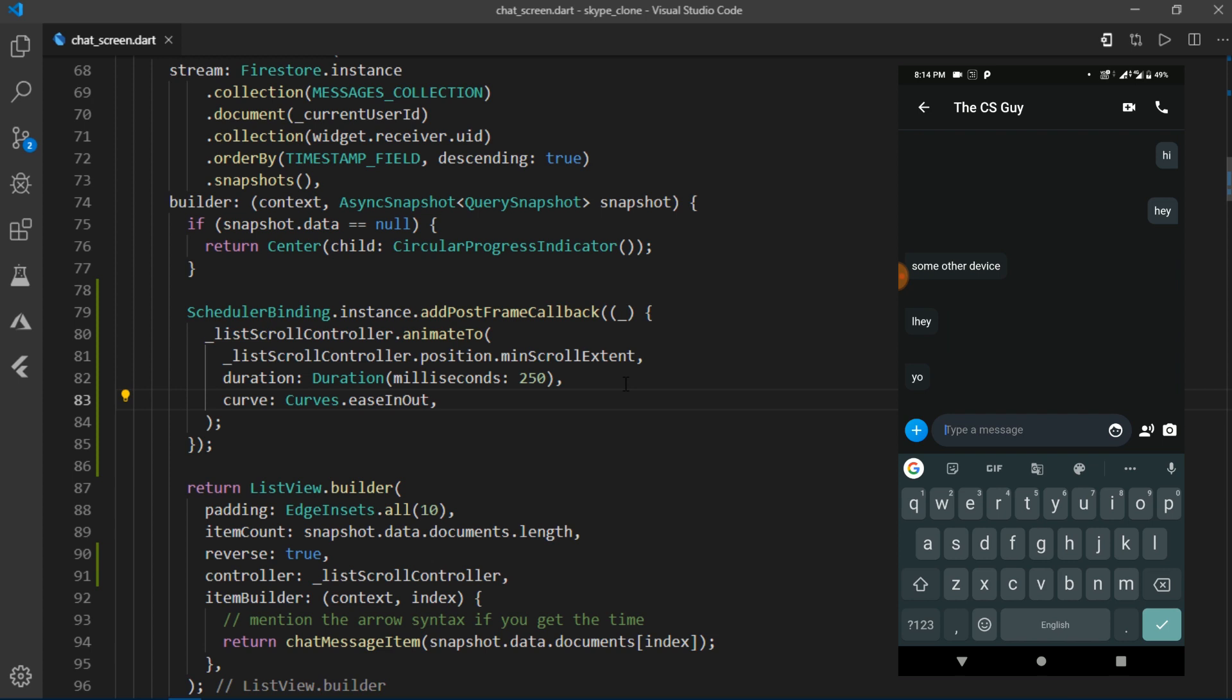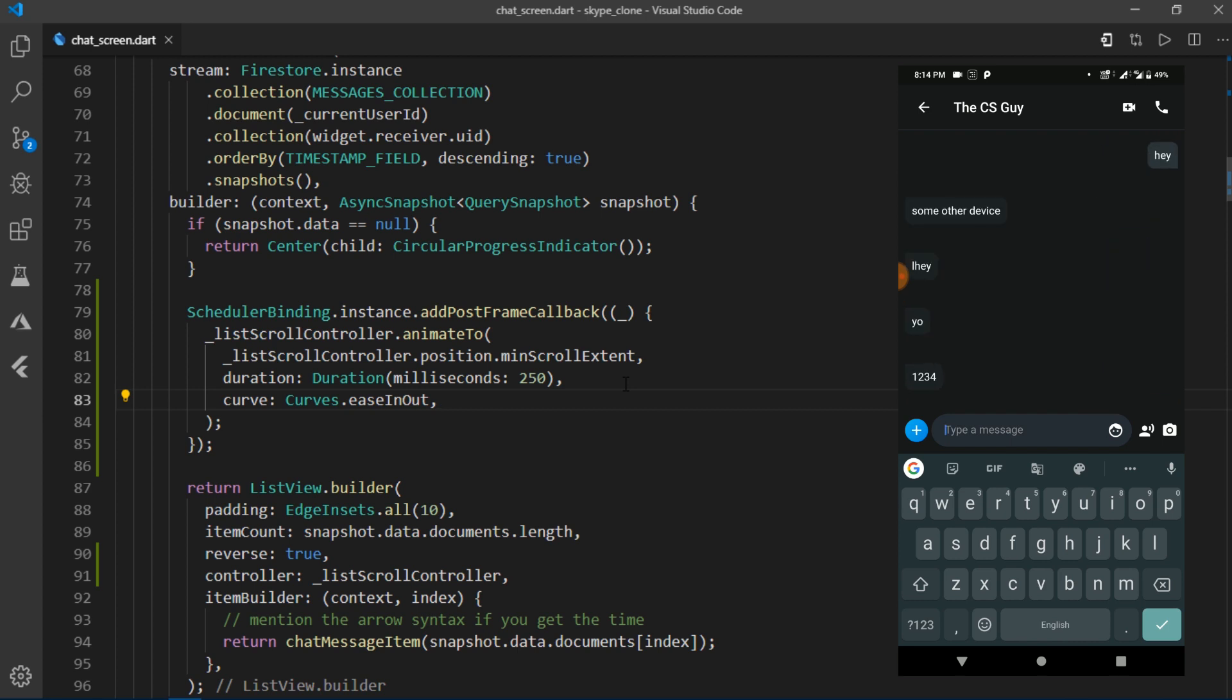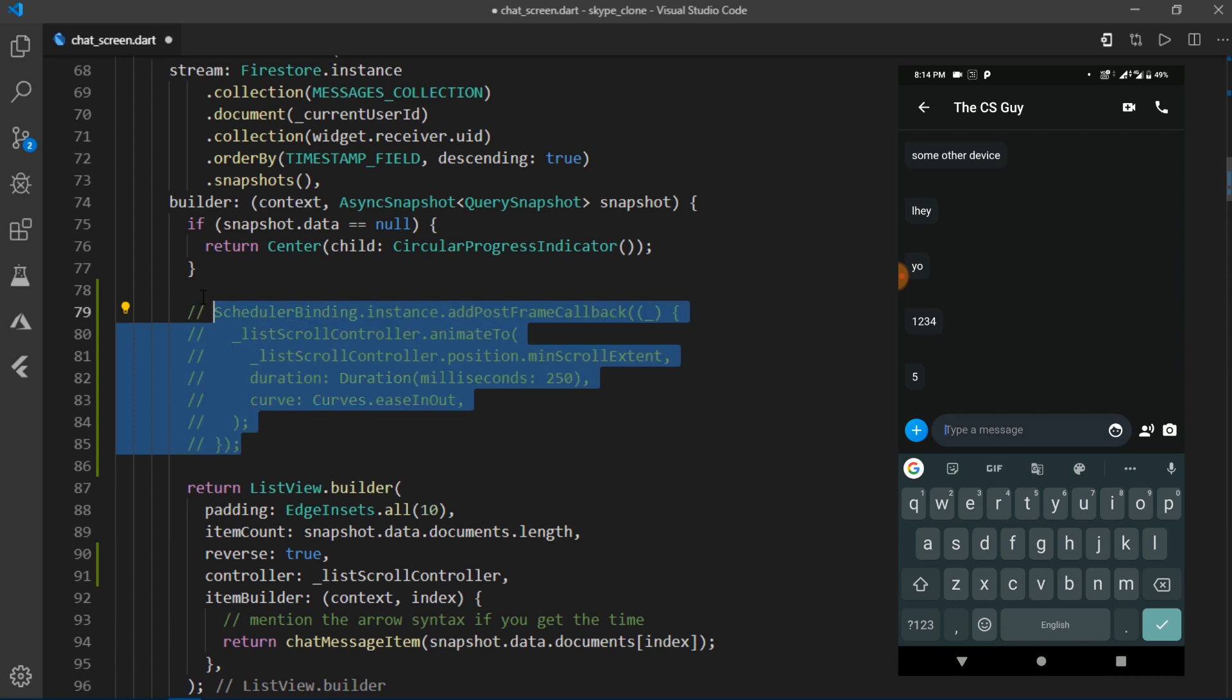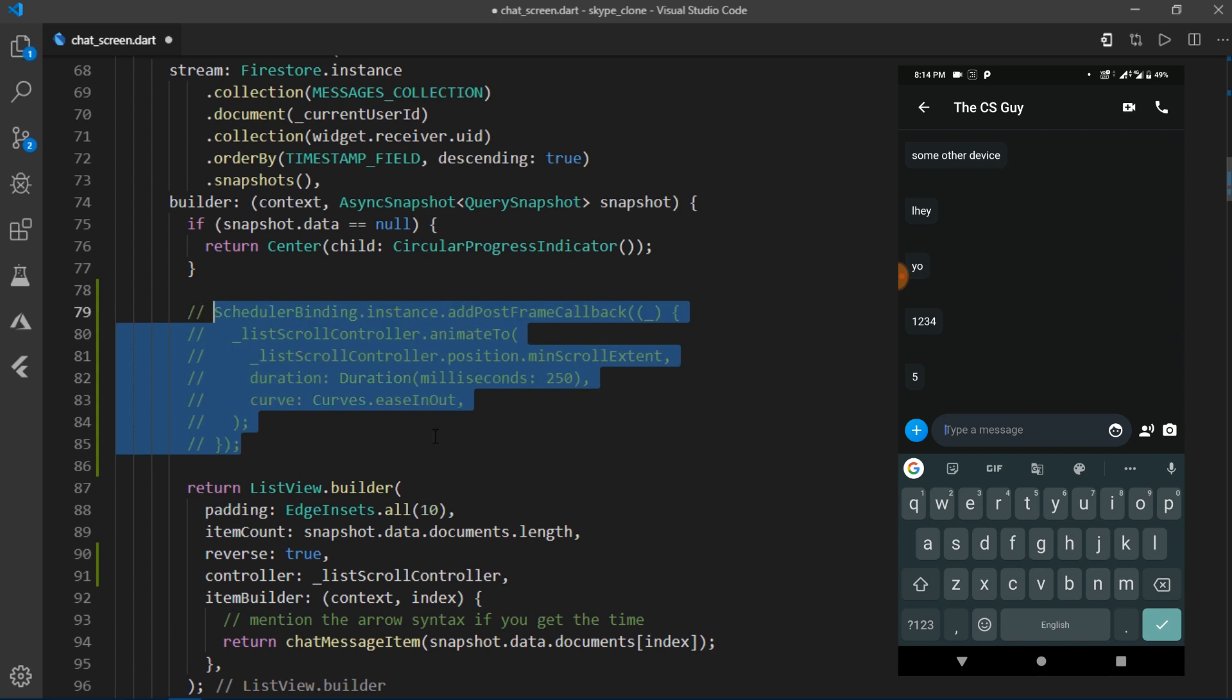You'll be scrolled to the very bottom of the list. Although this seems cool, but it could drive someone crazy if they were reading some earlier messages and new messages kept on arriving. So it would be better if I just comment it out for now. Alright, so that's all I wanted to talk about. And it's time for us to move on to integrating emojis.